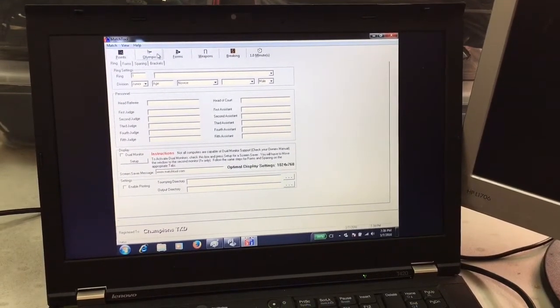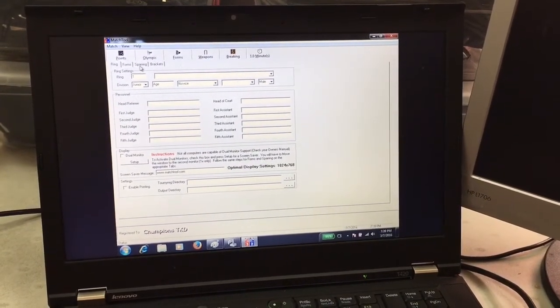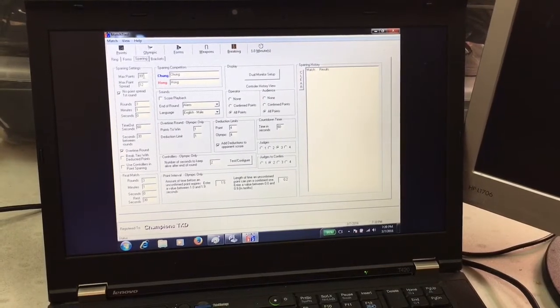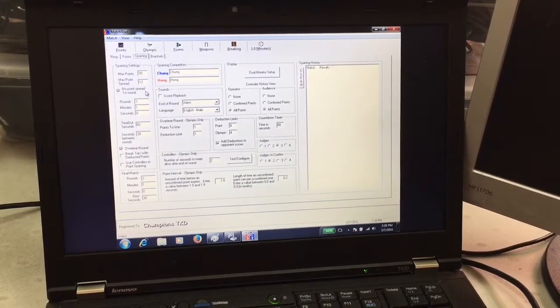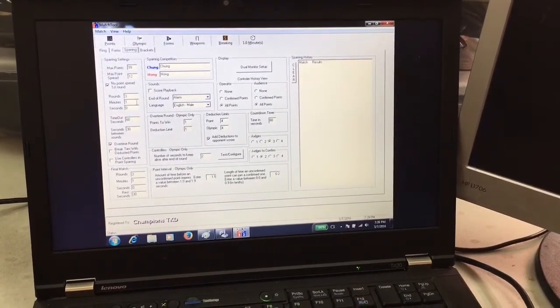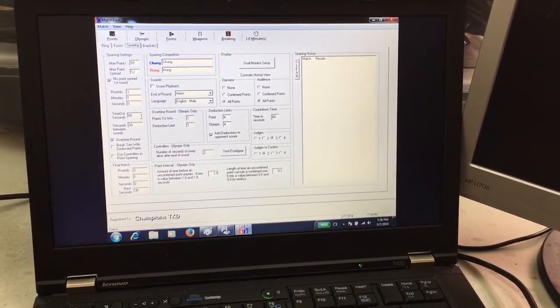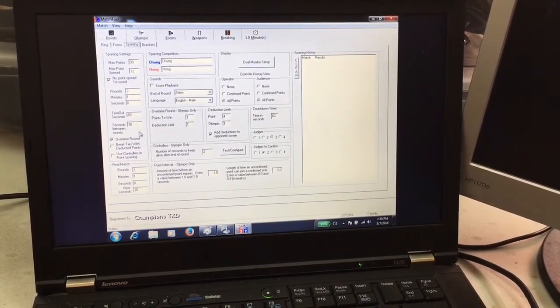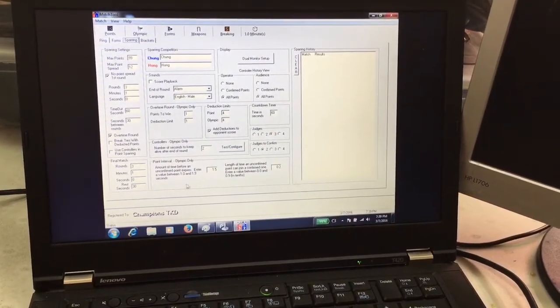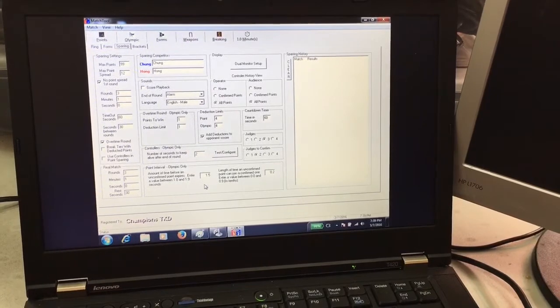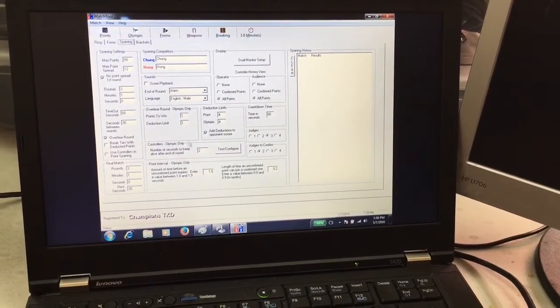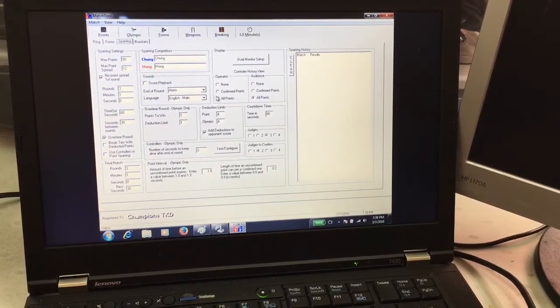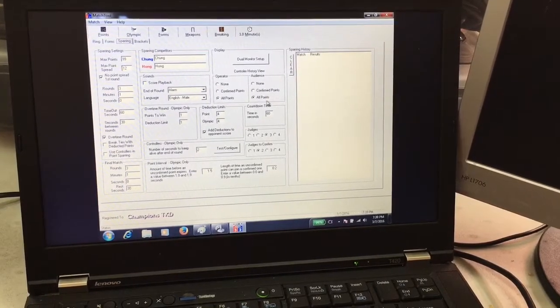Click on the sparring tab. Look through the settings and make sure it's the right amount of rounds, minutes and seconds, timeout seconds, and timeout in between. Make sure you check with the center rep with how long the match should be going.